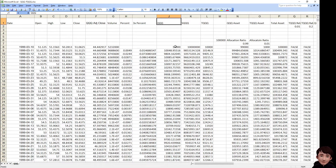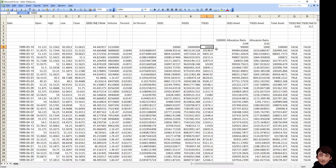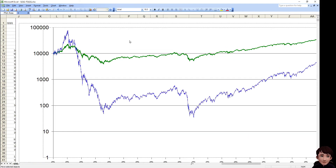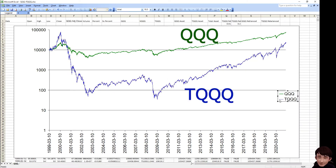Assume that we invested $10,000 in QQQ in 1999. Assume that we also invested $10,000 in TQQQ. We can draw the chart and compare these two. The blue line is TQQQ and the green line is QQQ.